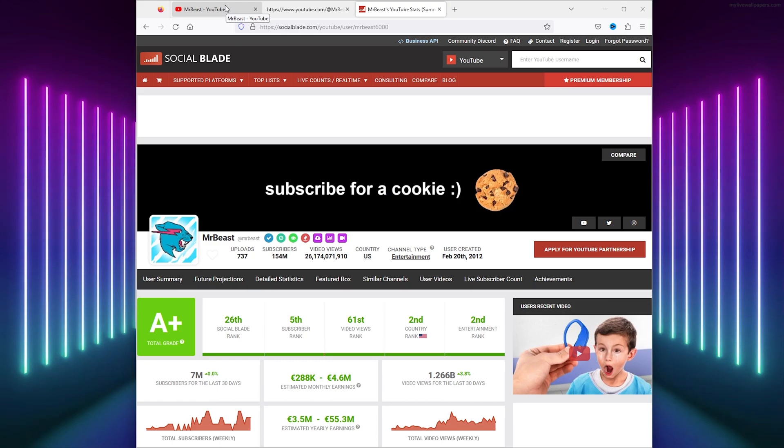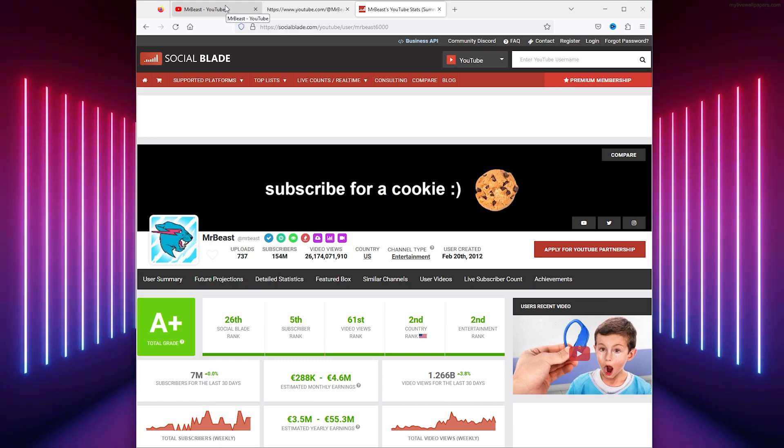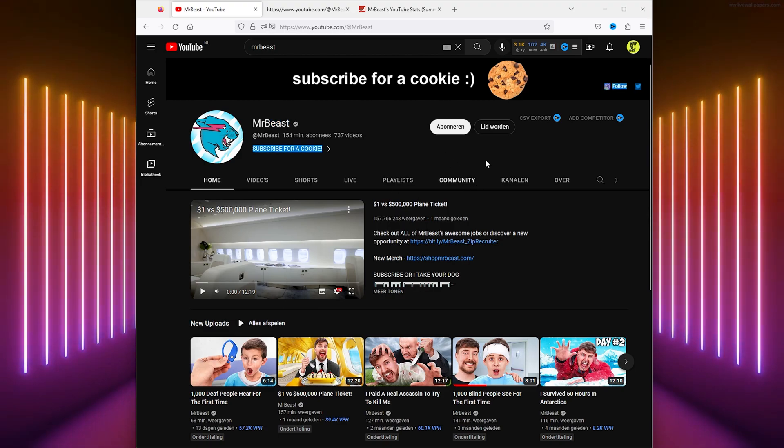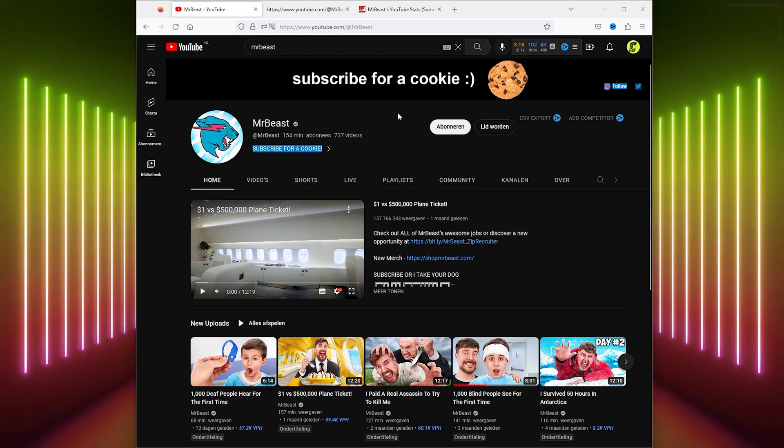If this material helped you in any kind of way, please leave a like and subscribe for more easy how-to tech videos. Thanks for watching.